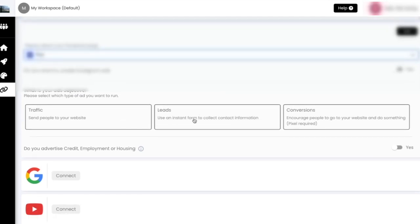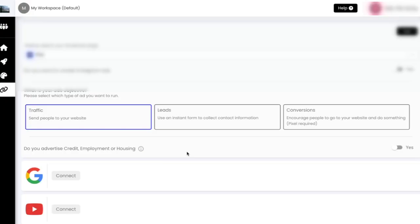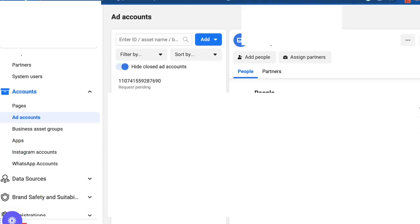If you don't see your ad account linked, please make sure your Facebook profile you selected has access inside Facebook ad manager.